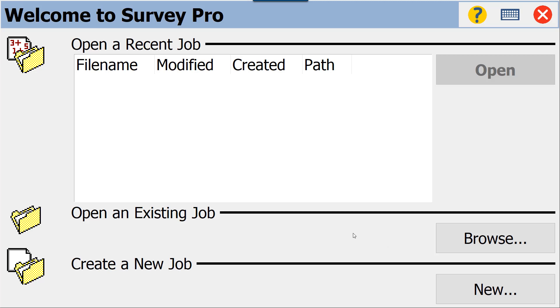Keep in mind that I am using Survey Pro 6.2, the most current version available through Spectra Precision's online website, and I am using this in demo mode, so some of the menus and processes in this tutorial may be slightly different than those in the field.